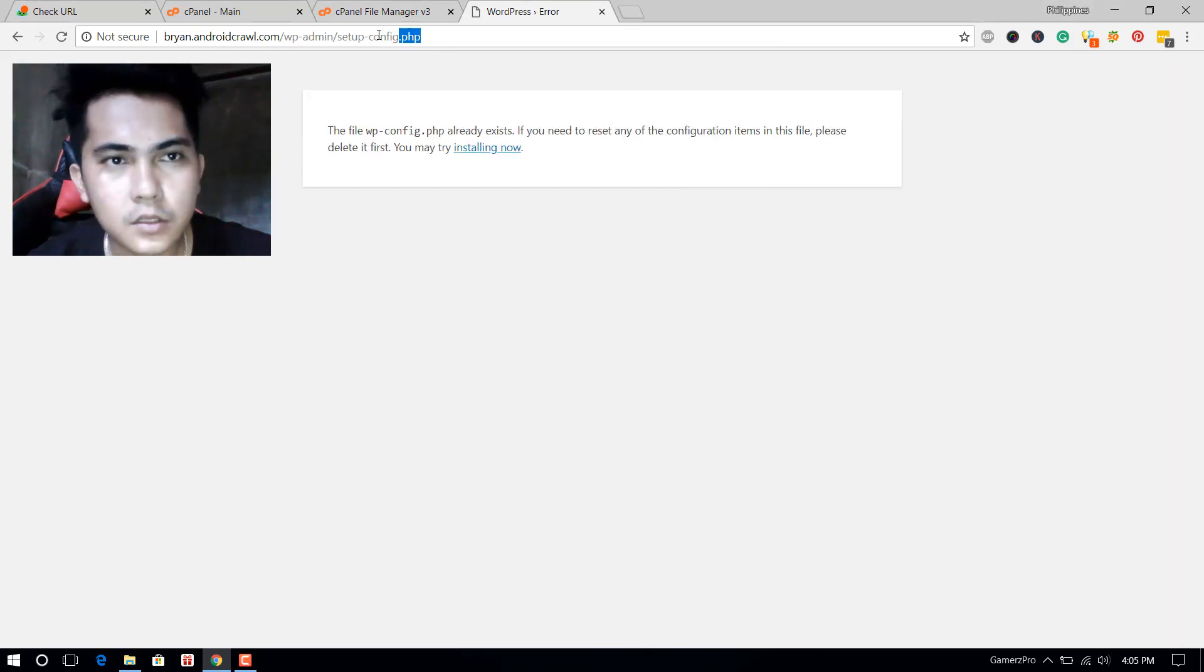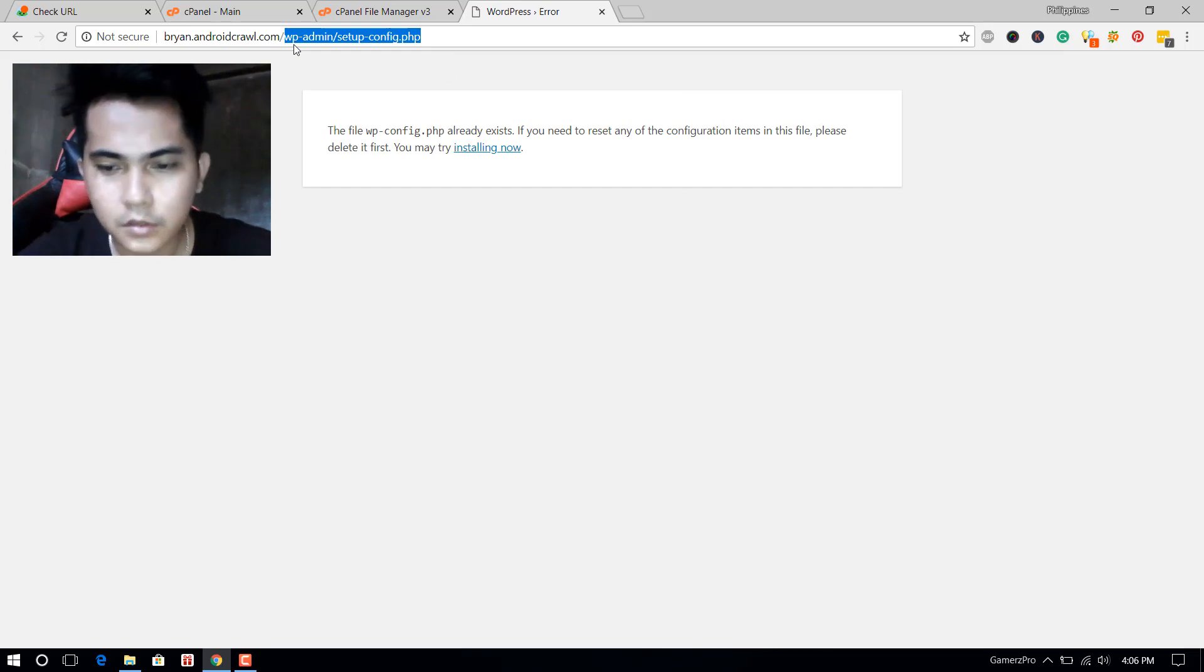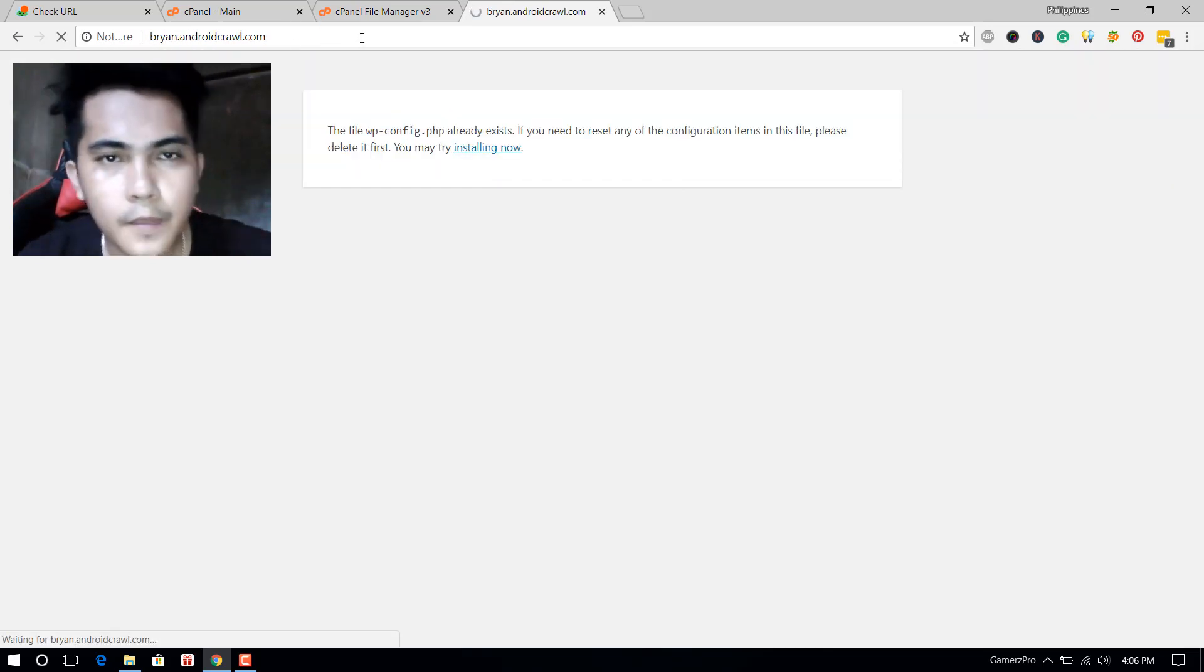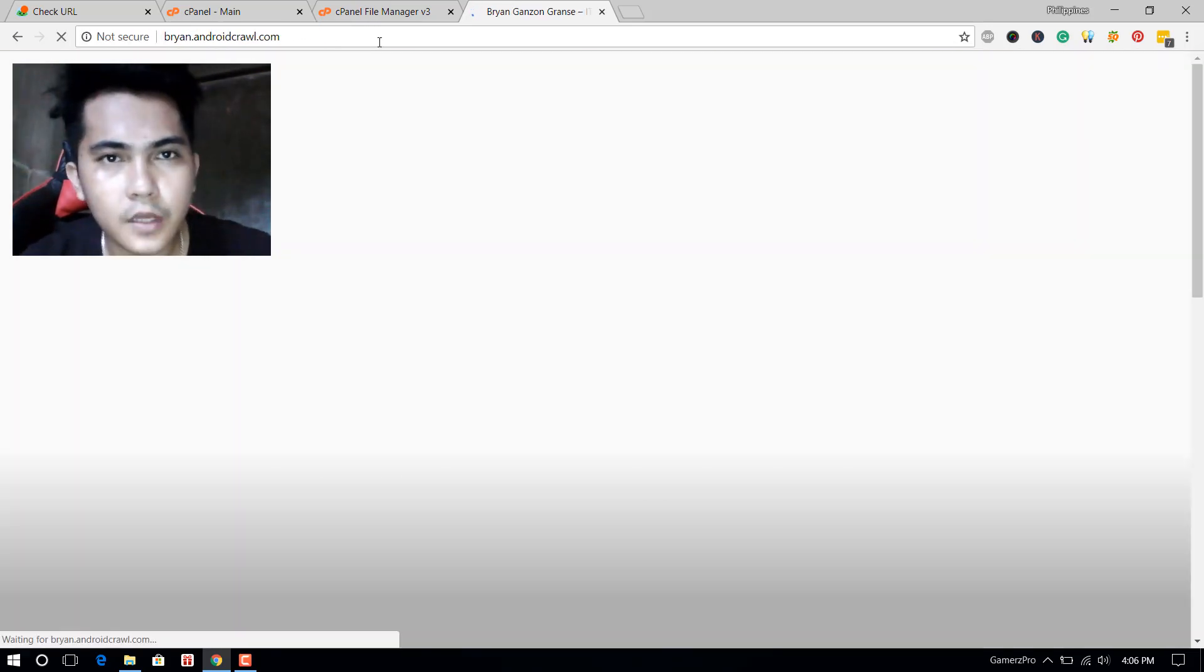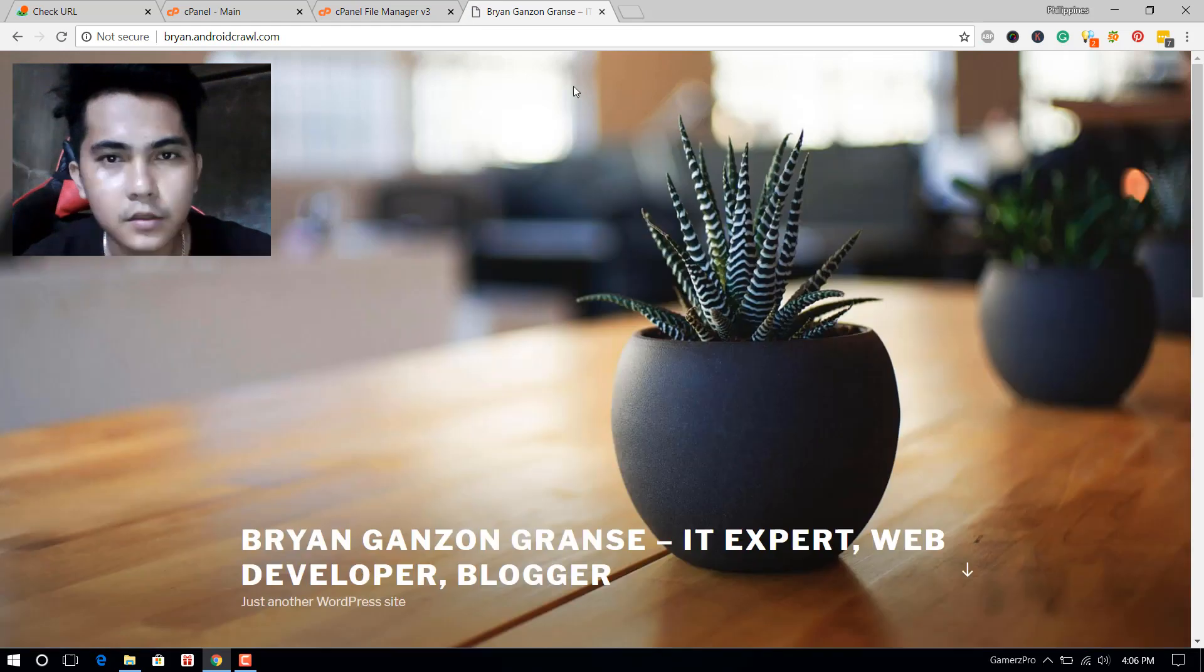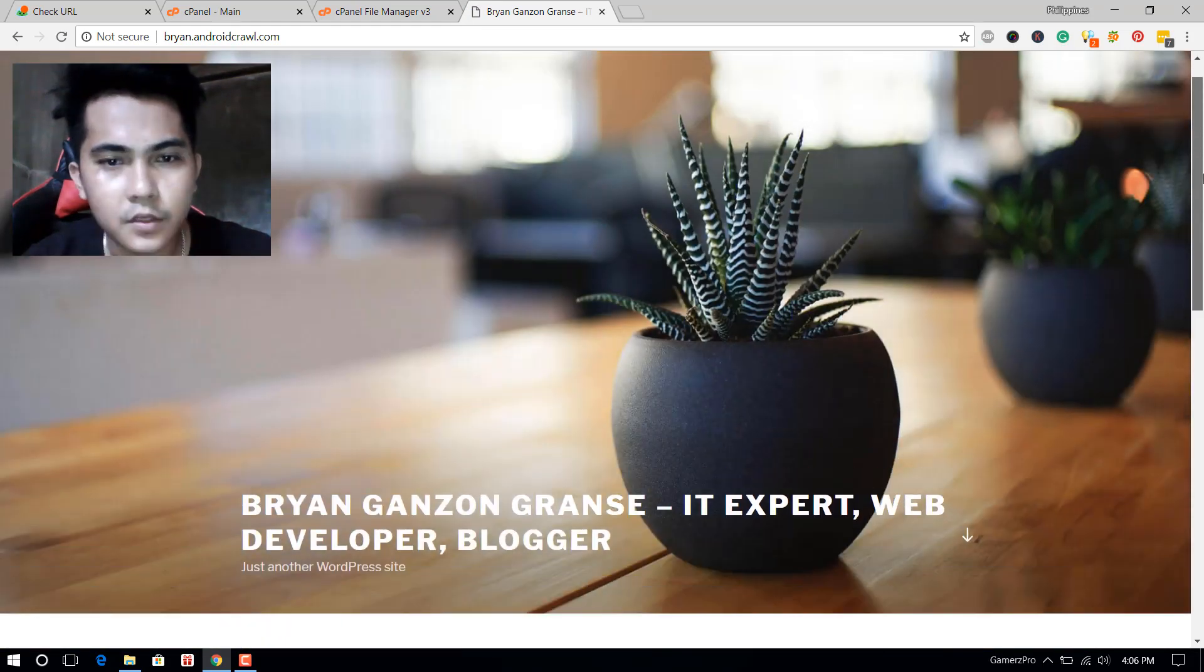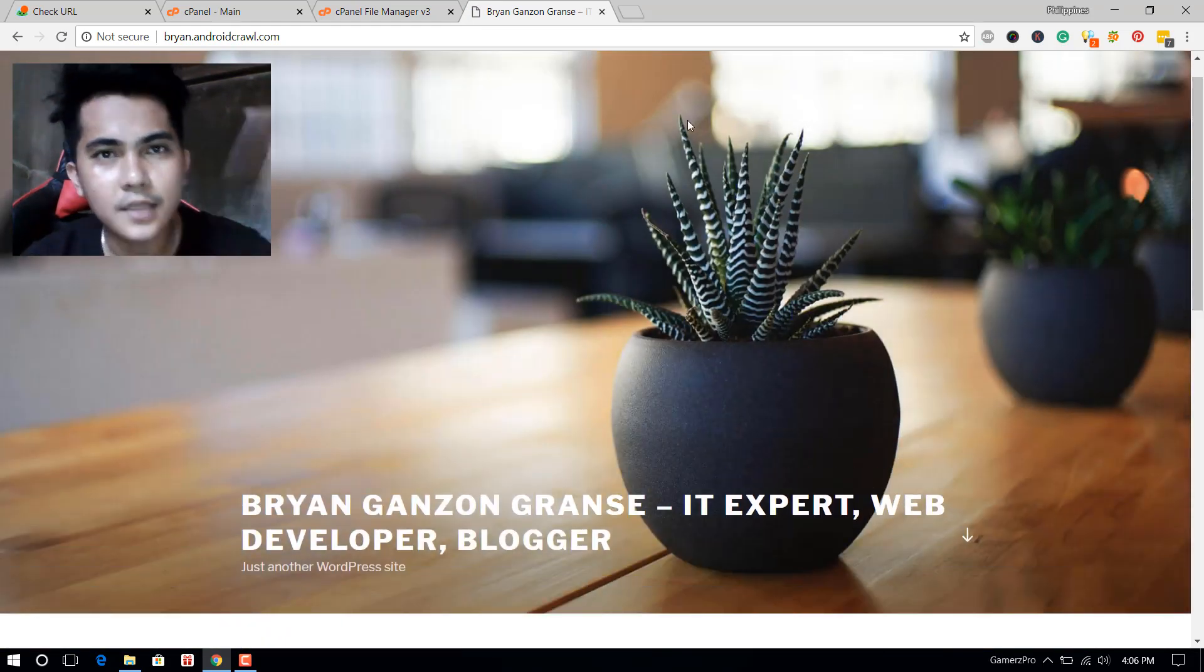Now let's reload again. After that, the issue is now fixed.